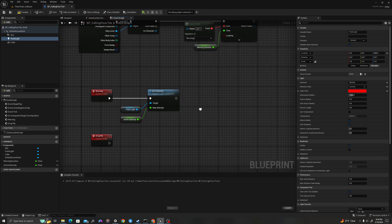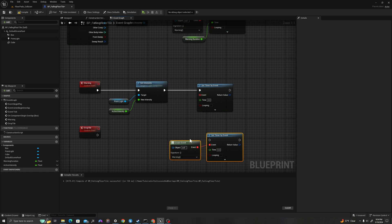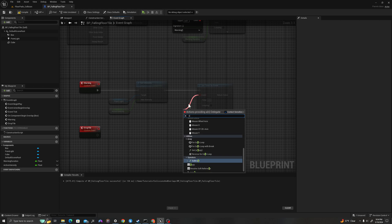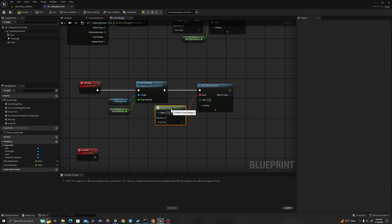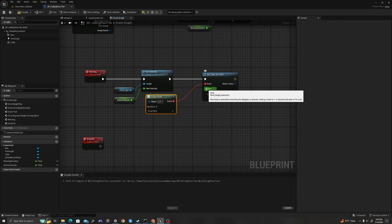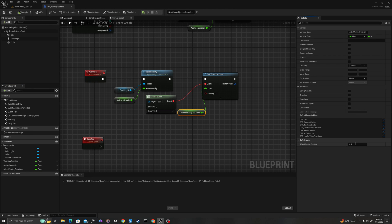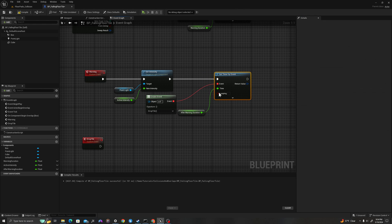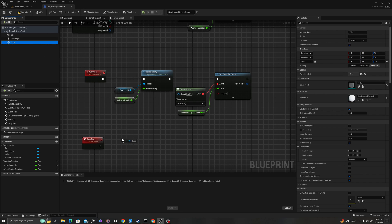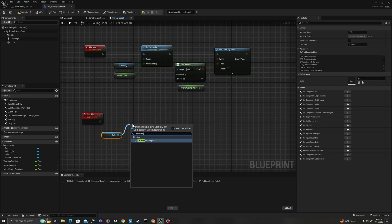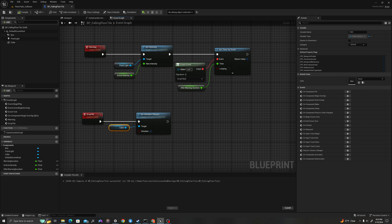I'll pull off and say set timer by event again. I'll drag off the delegate and say create event — drop tile. After this time, I'll promote to a variable called after_warning_duration, compile, and change this value to 0.25 seconds. When drop tile is called, I'll grab our cube from the components panel, drag it onto our graph, pull off and say set simulate physics — dragging the execution pin in and setting simulate to true. Compile and save.